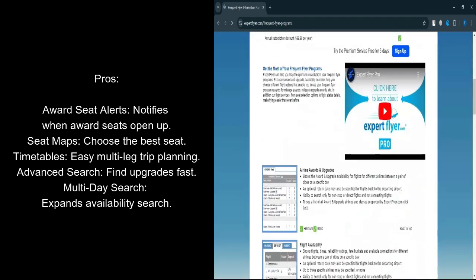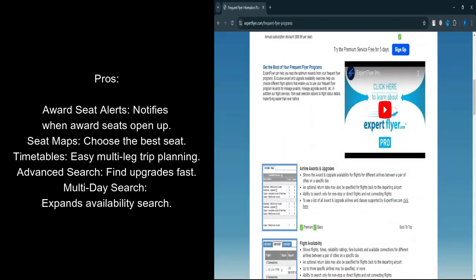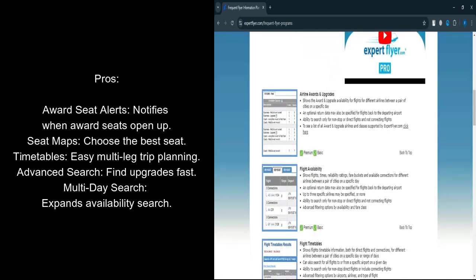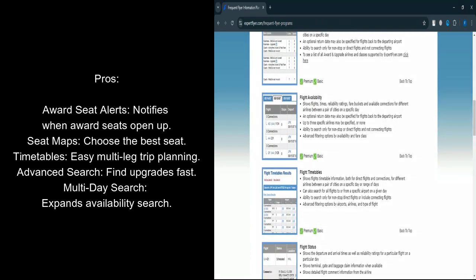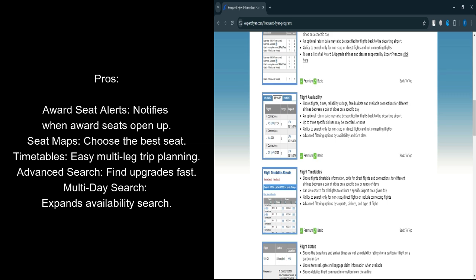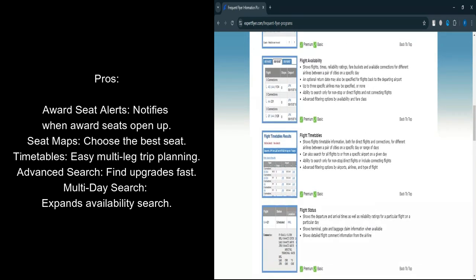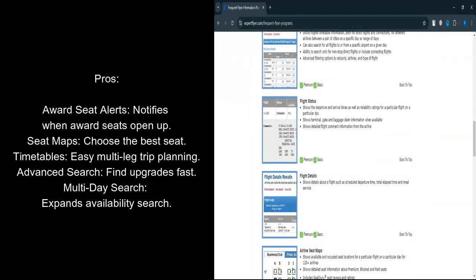Flight Timetables: Instead of hopping between multiple airline websites, you can use Expert Flyer to see which airlines fly your desired route. This makes planning multi-leg or complex trips far more efficient.